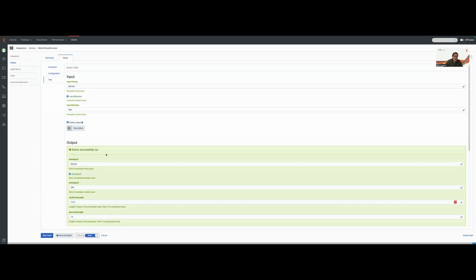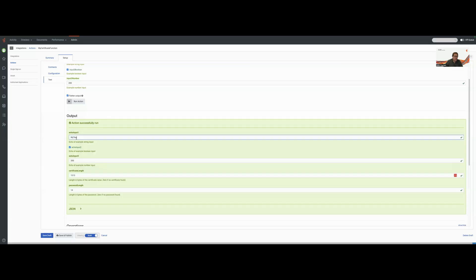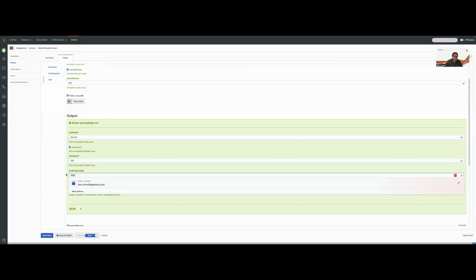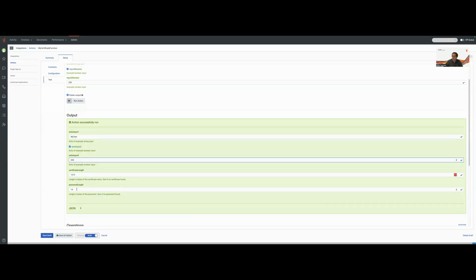So we see our output from the run, and we see that the echoed input is my test, 200. We see that a certificate value is passed in with a length of 1313 and a password length of 14. Sounds about right, considering that we pass in the certificate and the password from our credentials.